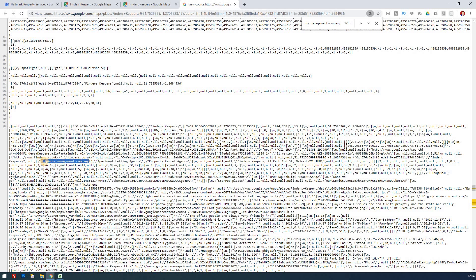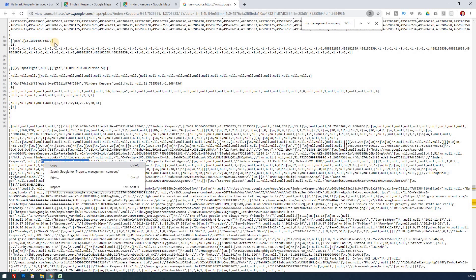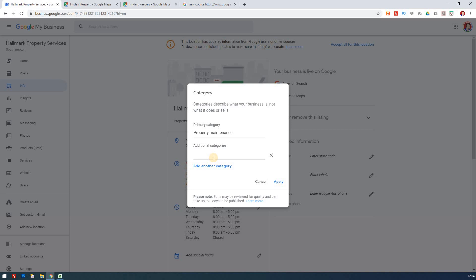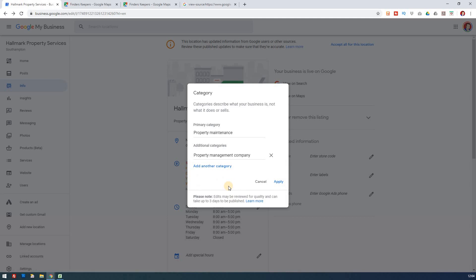If we were to use that one — because we haven't even got that one — if I start typing in 'property,' management company comes up there, and that's it. You can keep adding more categories if you want. That would be the way in which you can add the right ones.